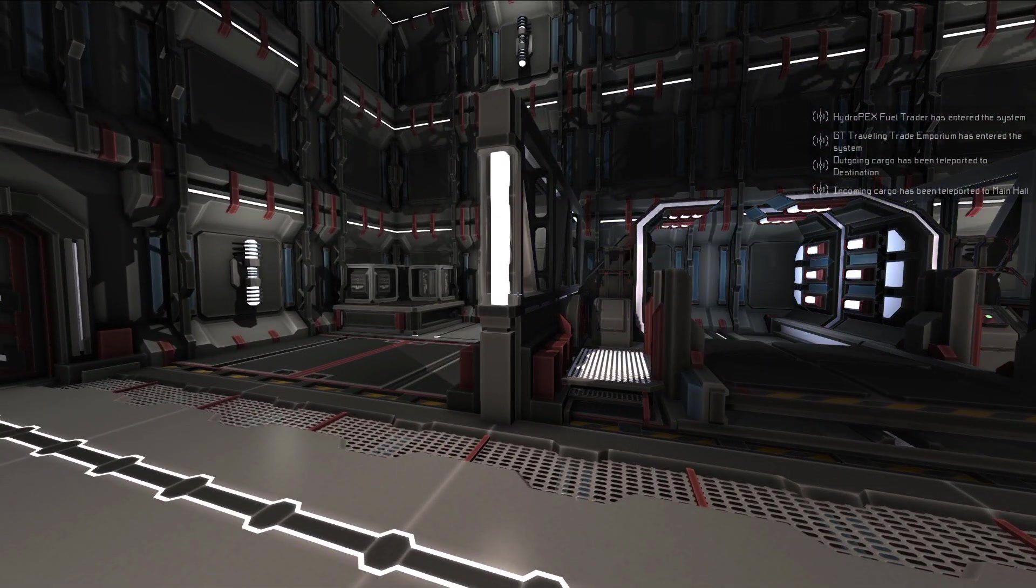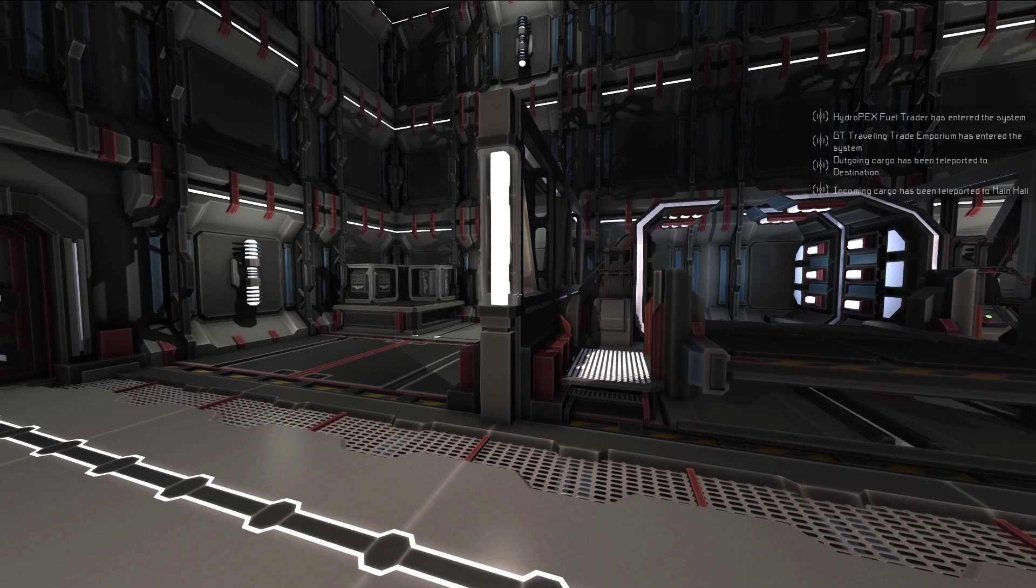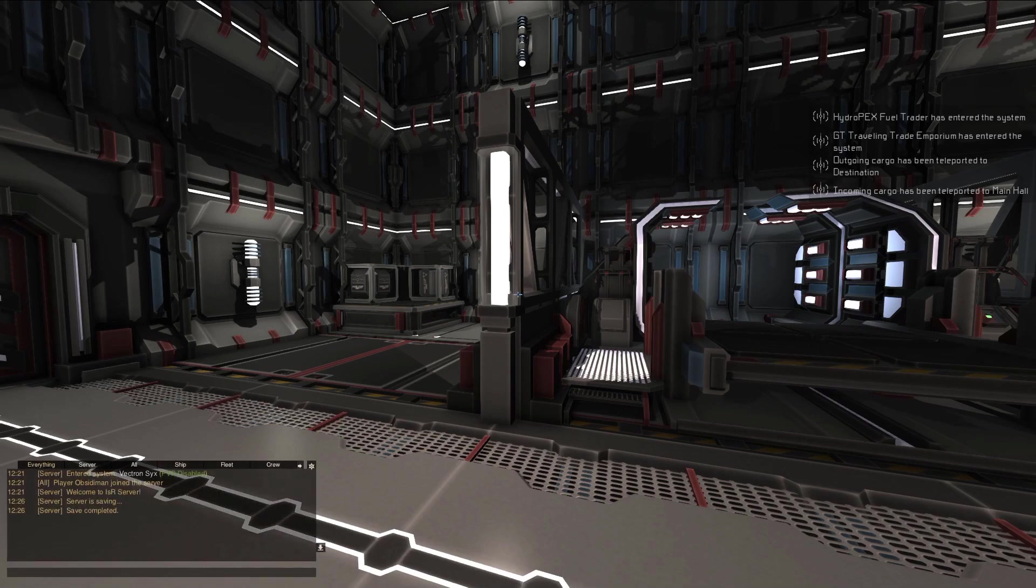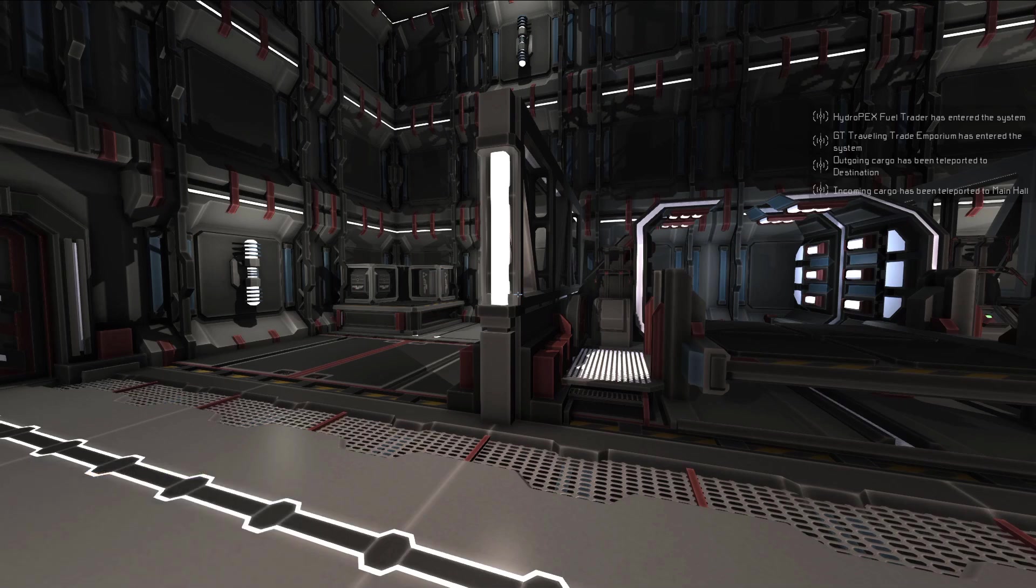If the cargo teleporter tries to send a crate to somewhere that it can't be placed, like a cargo pad that's already full, or if a crate of iron ore tries to go into a hydrogen fuel tank, the crate will remain on the teleporter's cargo pad, and can be picked back up, or sent to a different destination.